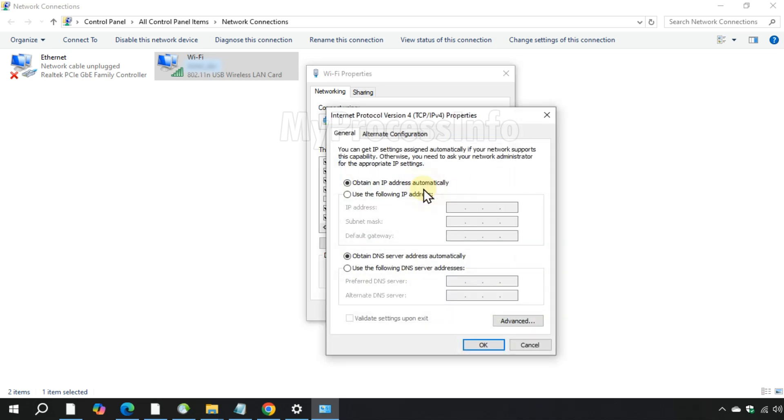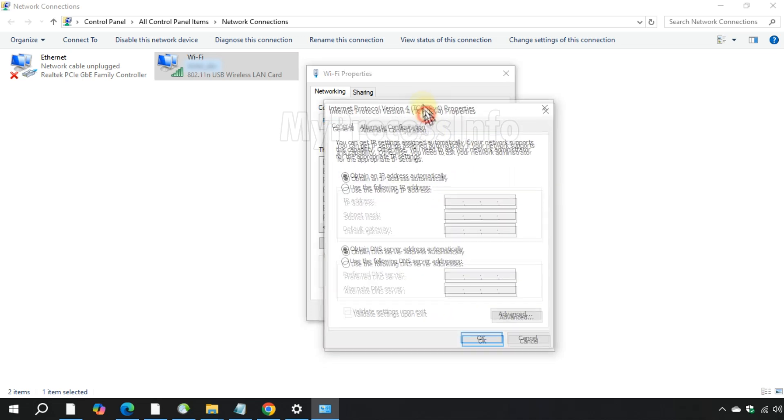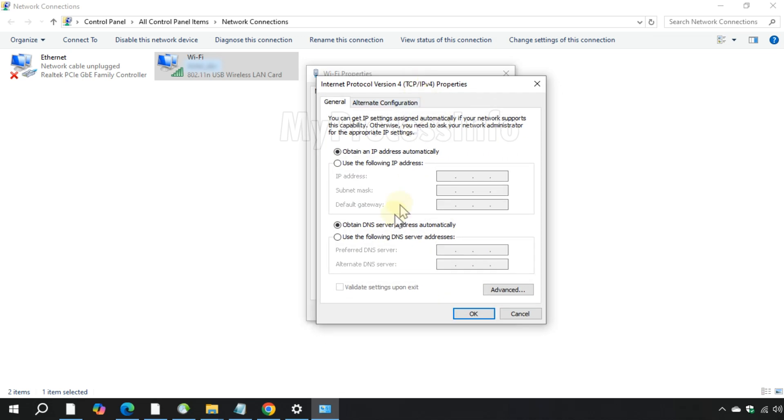Select the option use the following DNS server and enter Google's preferred DNS server that is 8, 8, 8, 8.